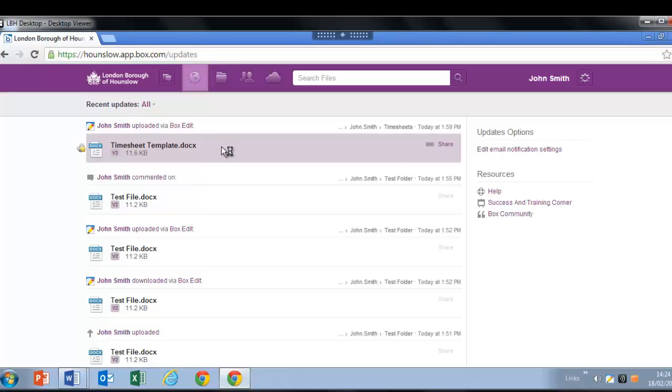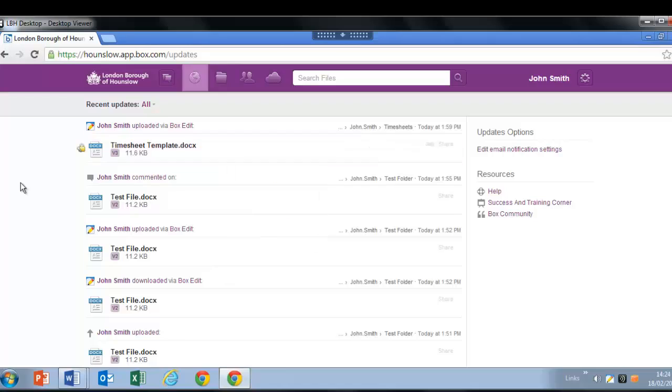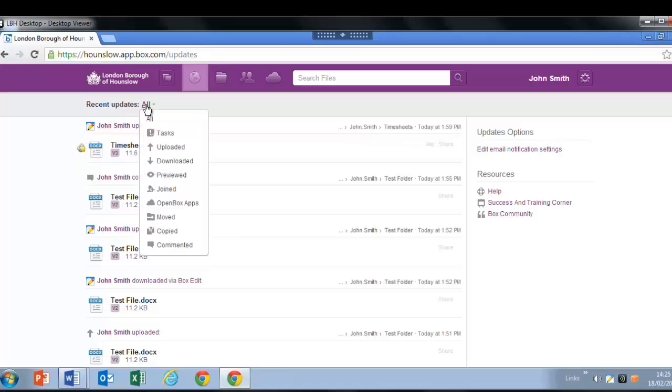You can right click on the folder, right click on the file, or simply view the history including comments, tasks, versioning and more. You can also filter the results by the type of update made. Hover your mouse over all and select the filter you would like to apply.